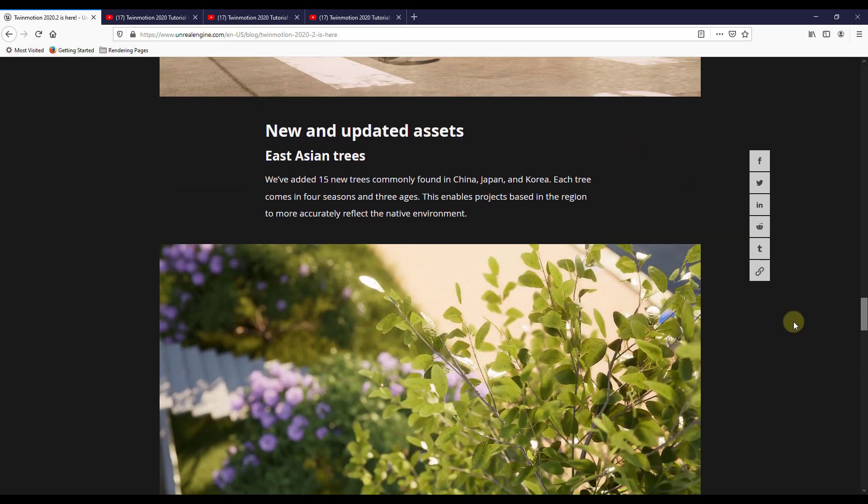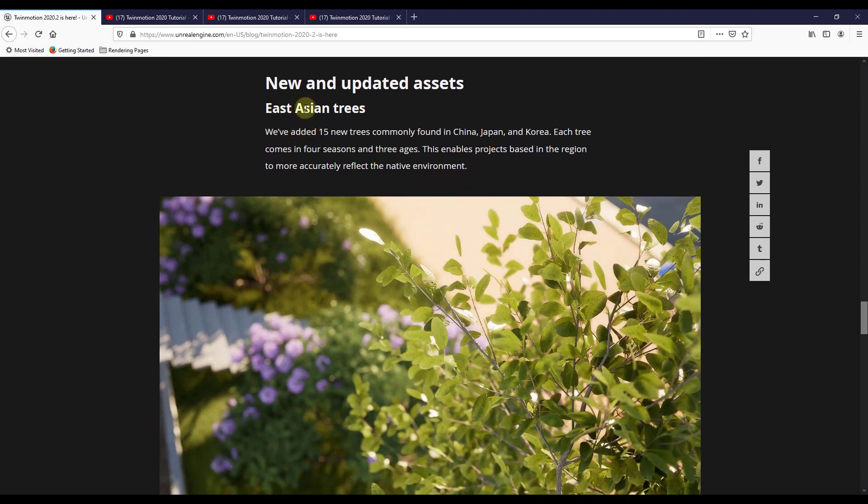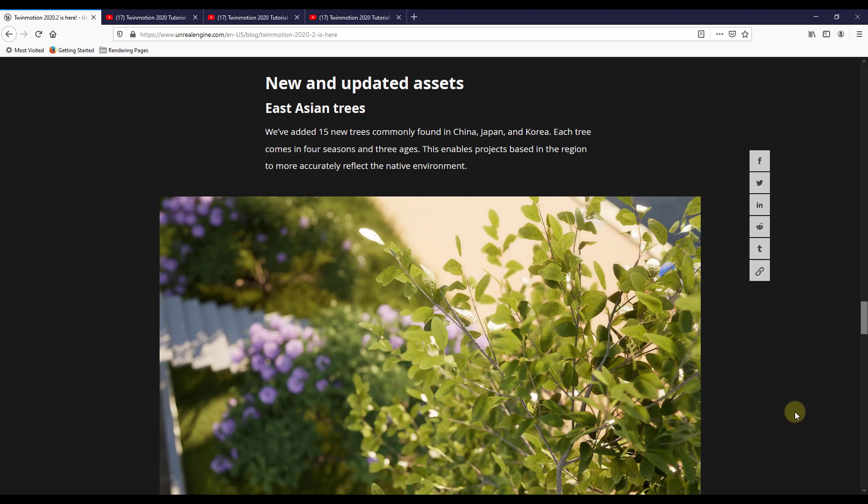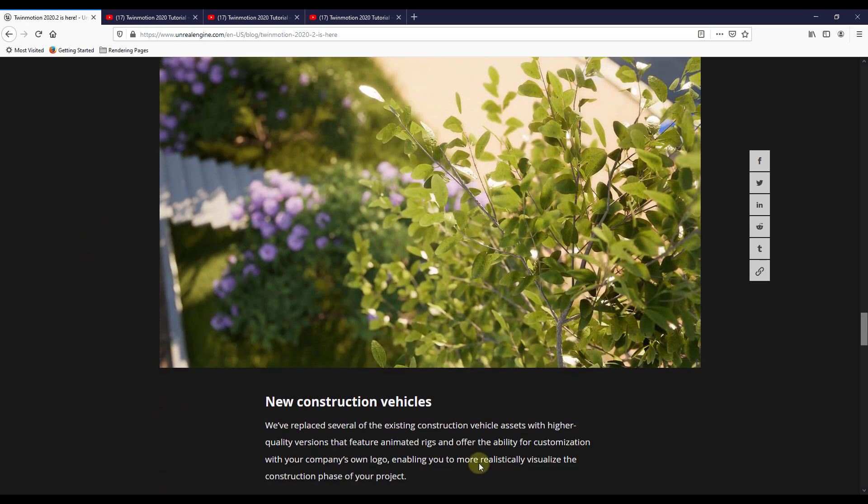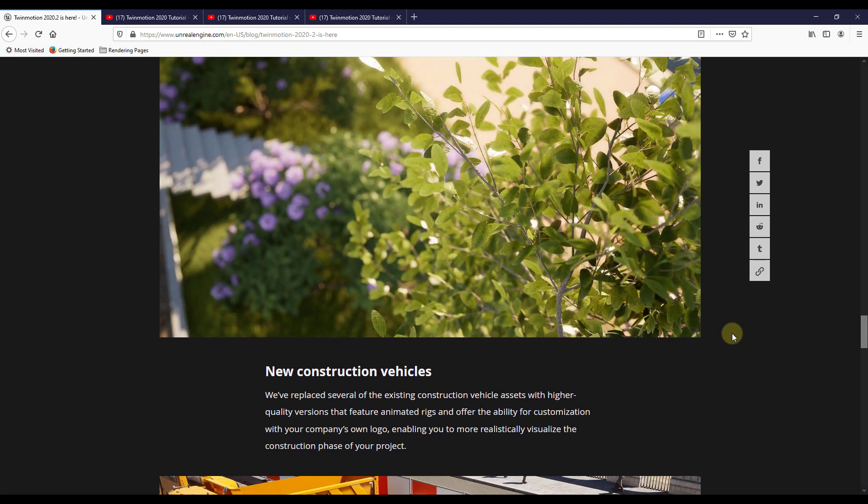So in addition, they've also added some things to their asset library. So they've added new trees that are more East Asian trees. So the nice thing about this is this allows more regional type stuff. So if you're creating a scene that's supposed to happen in the East Asian region, having vegetation in there can be really helpful. So I'd like to see more stuff like this in the future to make Twinmotion more accessible to other areas as well. So I'm sure we can look forward to additional assets in the future. But based solely on this image, these look pretty good and I'm excited to try these out.